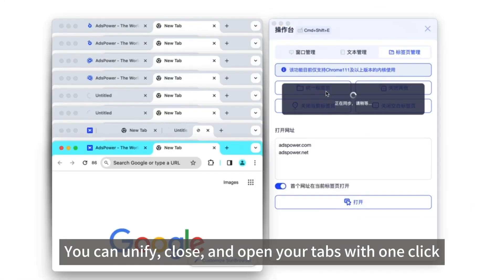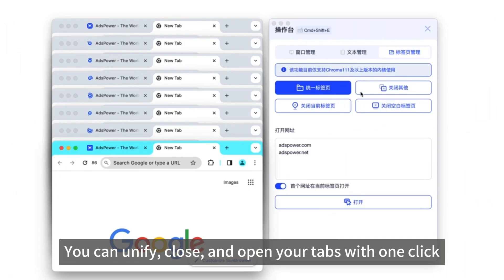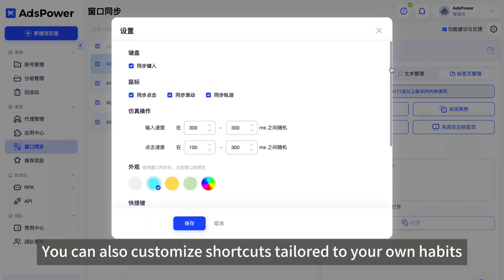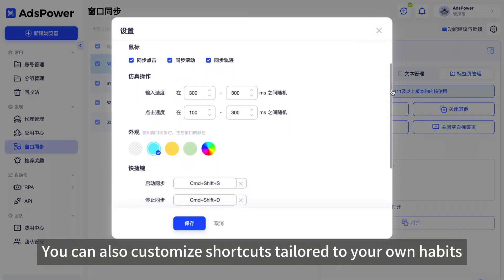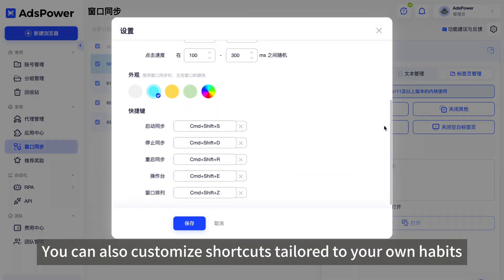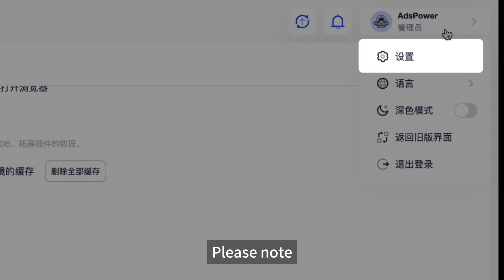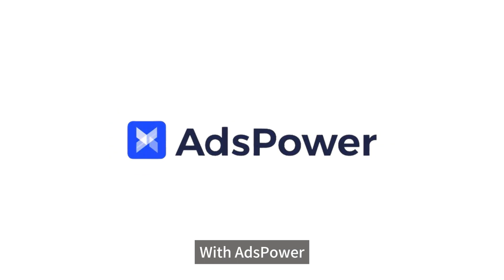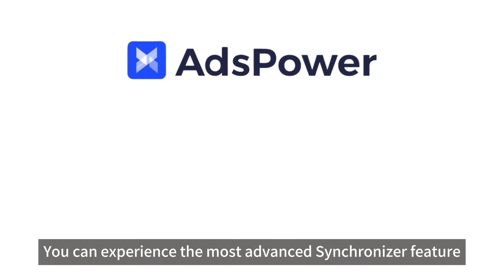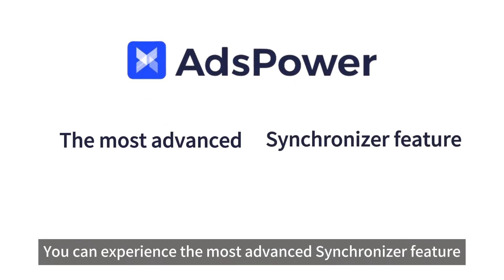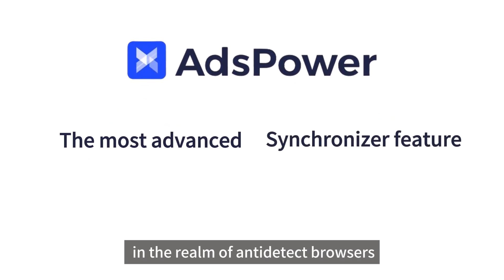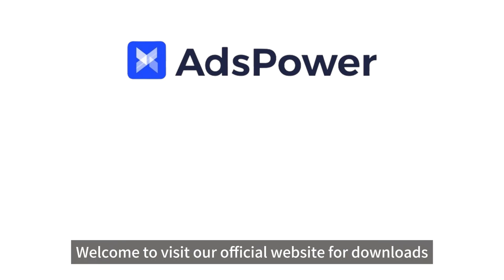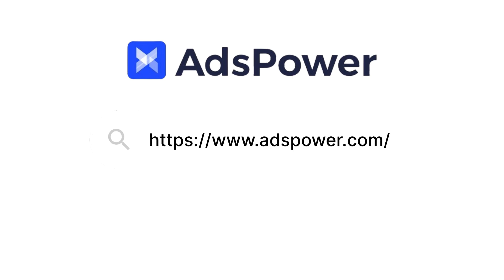In the tab column, you can unify, close, and open your tabs with one click. In settings, you can also customize shortcuts tailored to your own habits. Please note the version should be upgraded to the latest before use. With AdsPower, you can experience the most advanced synchronizer feature in the realm of anti-detect browsers. Welcome to visit our official website for downloads. Thanks for watching.